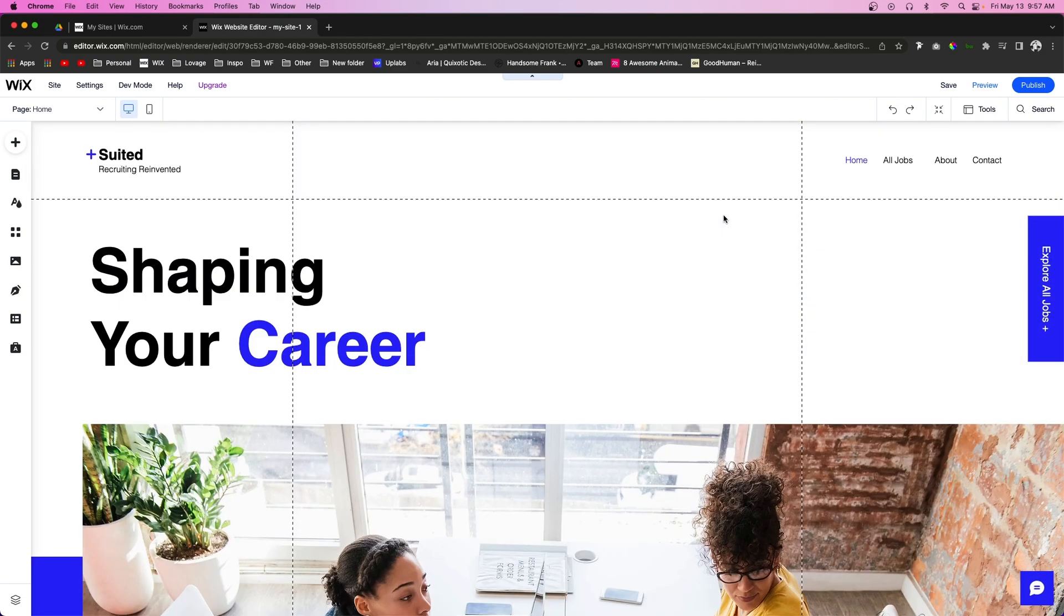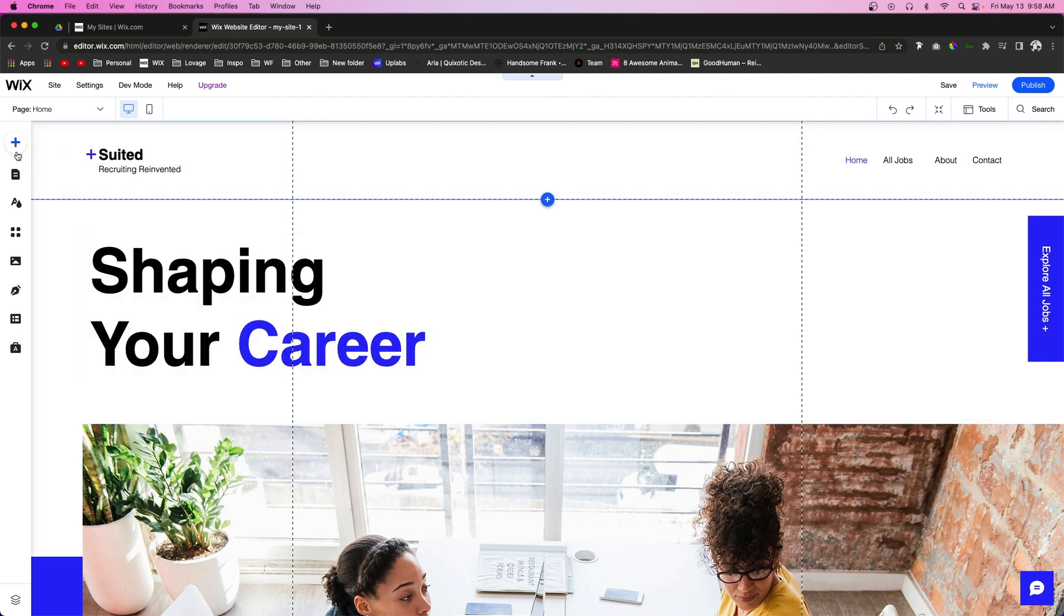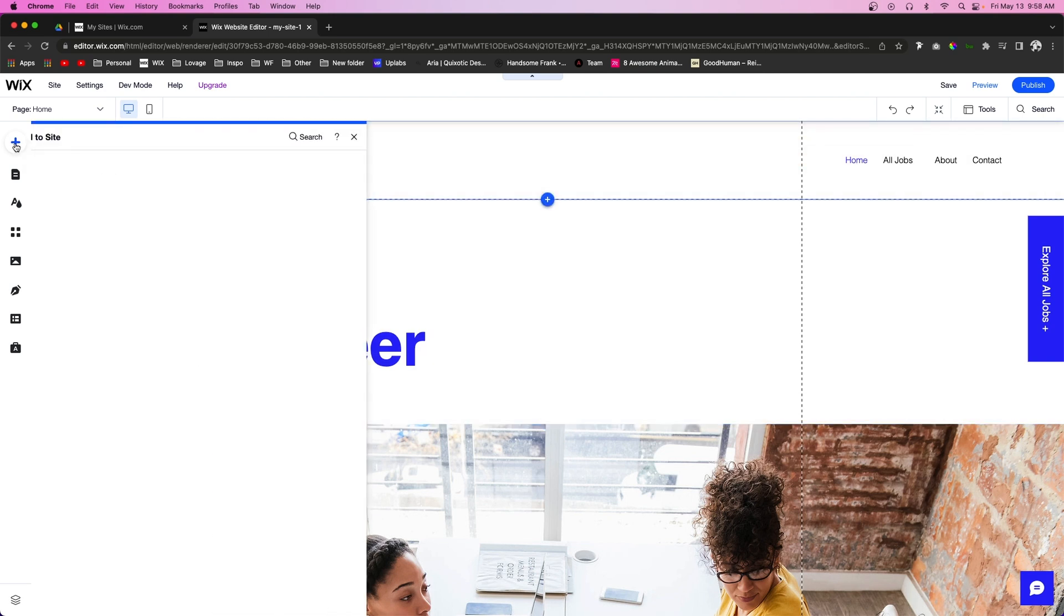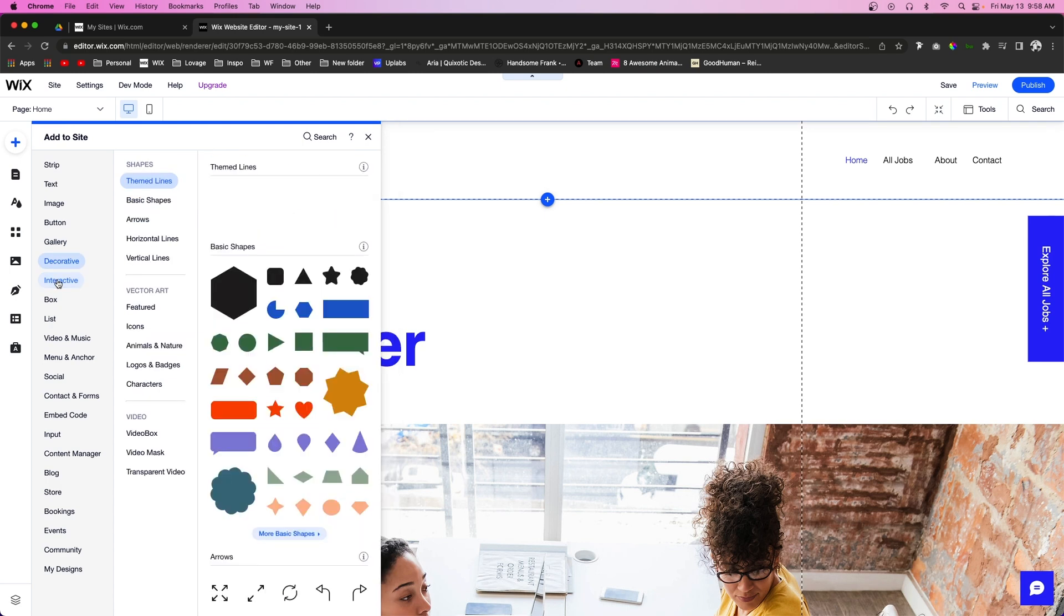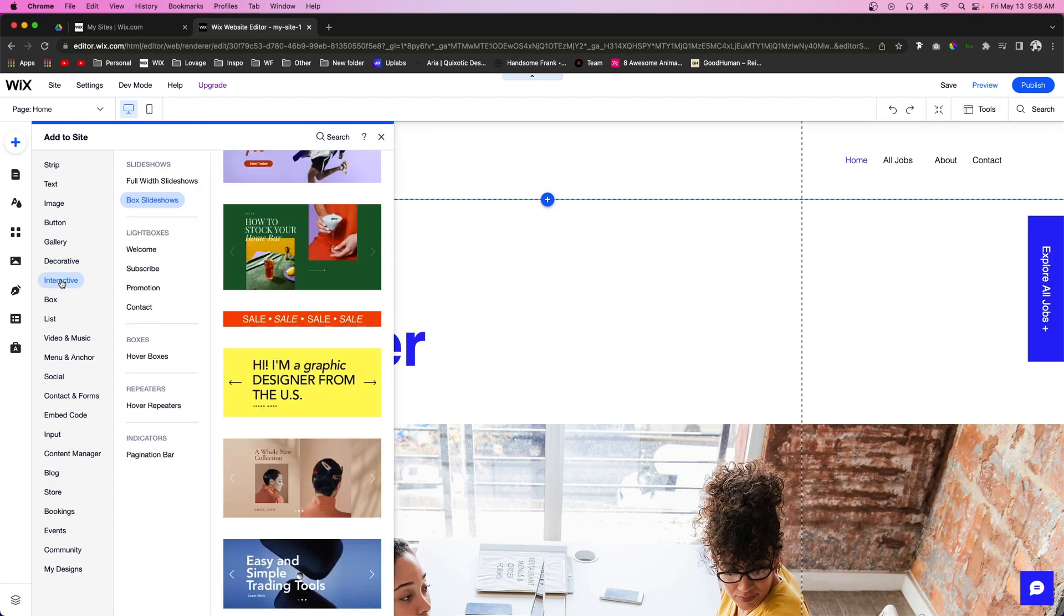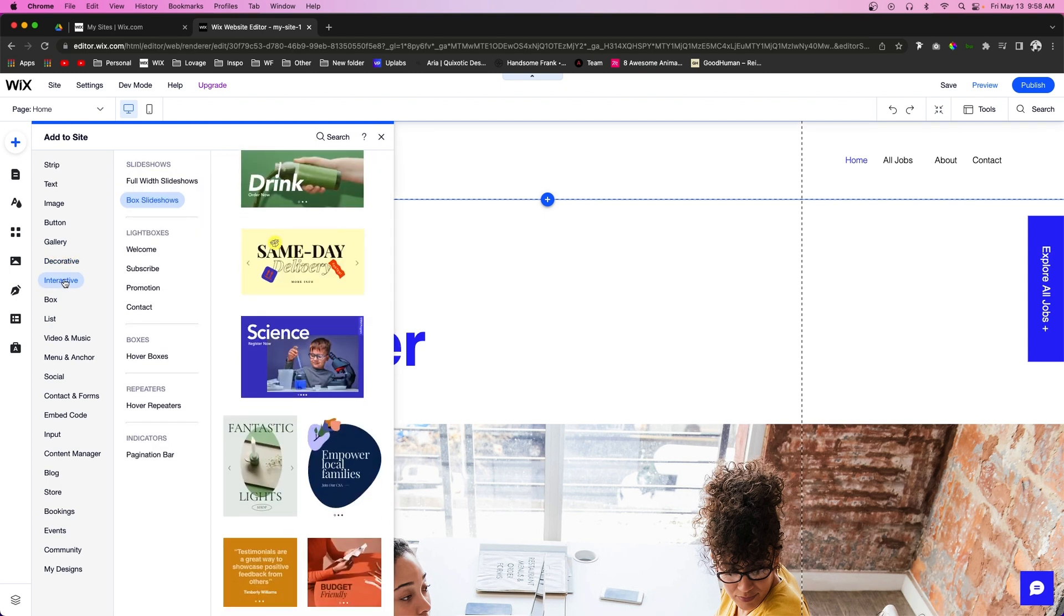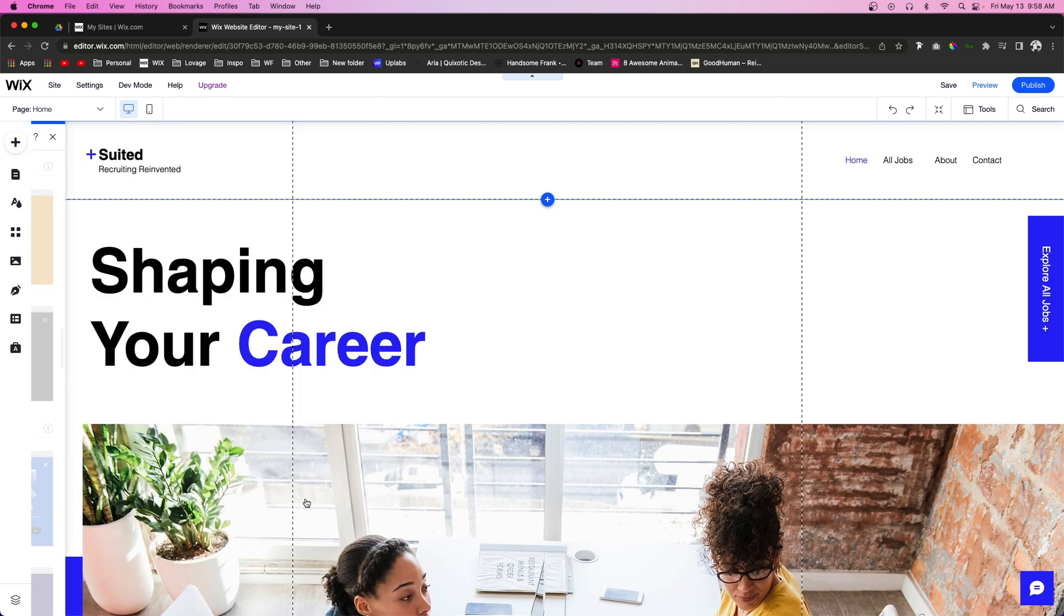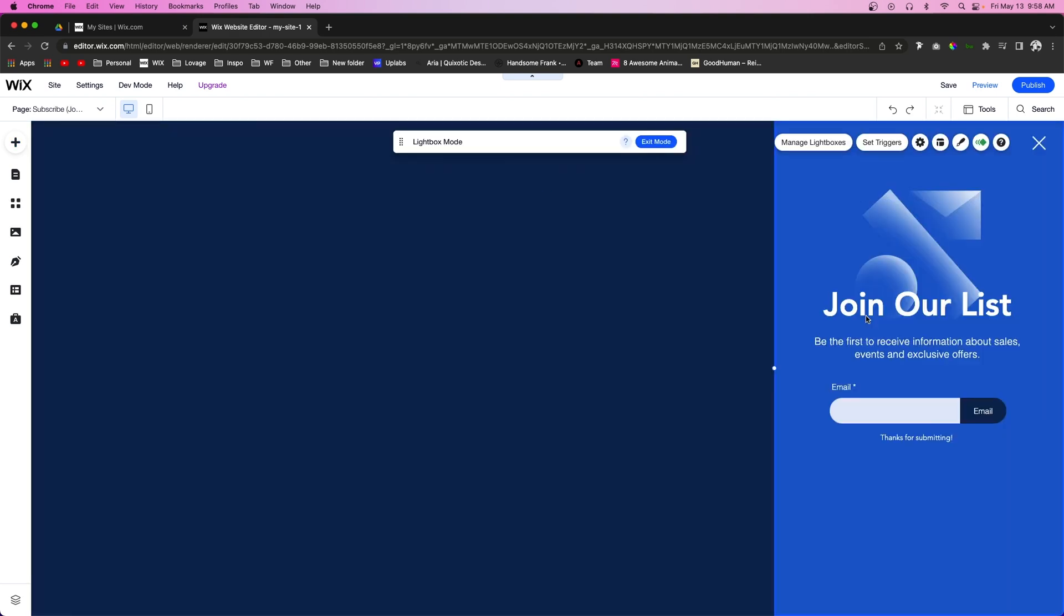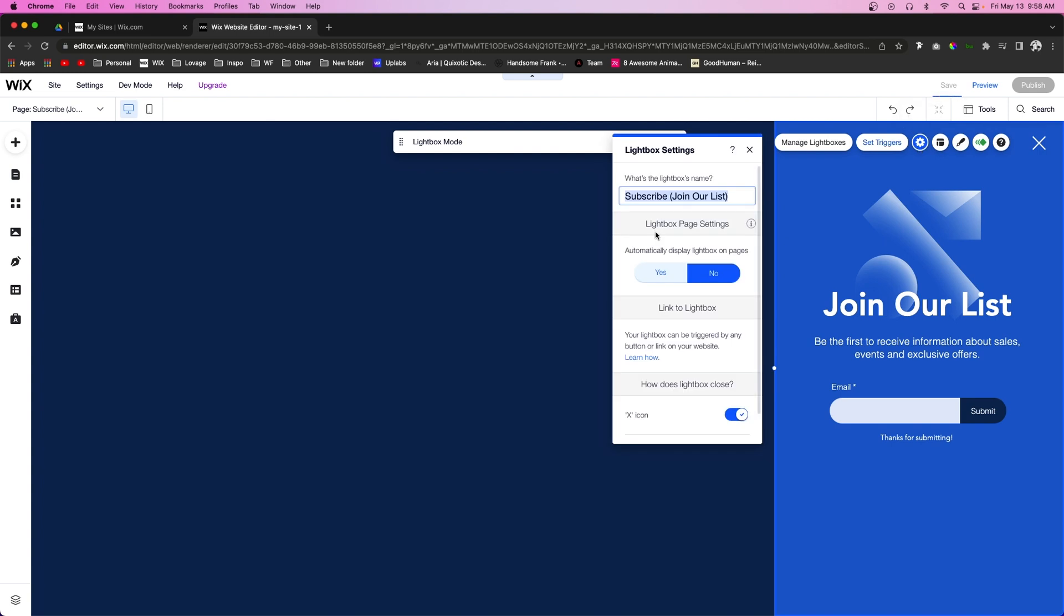Another way I really like to use lightboxes is as a menu for the website. So if I go ahead and go to Add Lightbox, or Interactive, Lightboxes, and we can just use this subscribe one right here again.